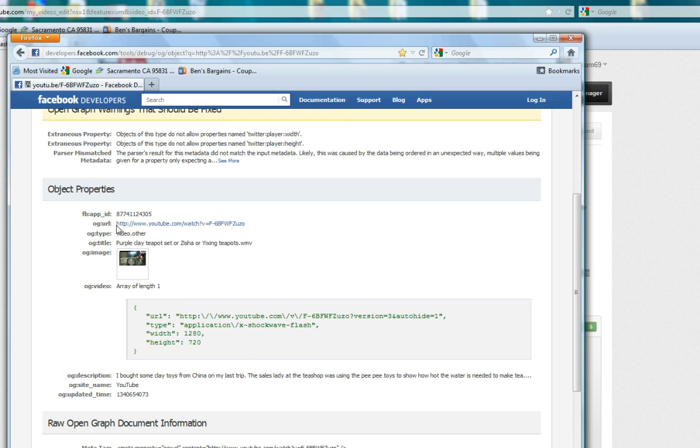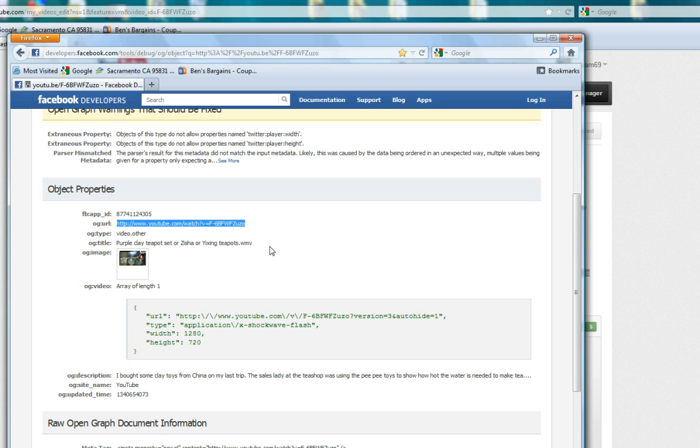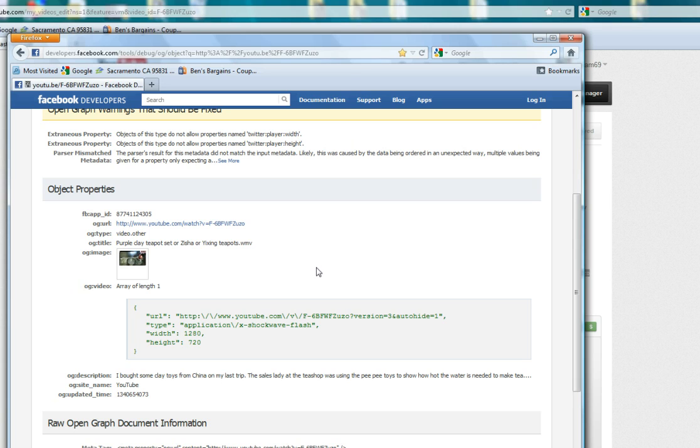So now all you have to do is copy this new URL and then you paste it onto your post, and you should be able to have your thumbnail shown in Facebook. So that should solve your problem.